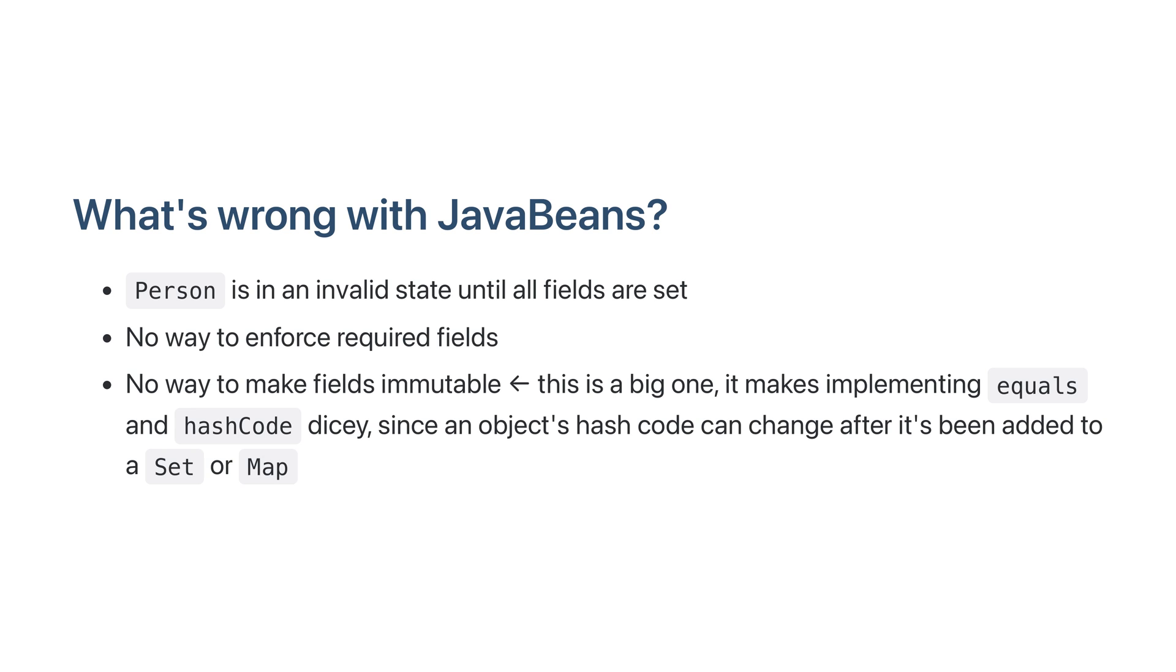A person is in an invalid state until all the fields are set. There's no way to enforce required fields and there's no way to make fields immutable, which is a big problem if we want to use person in a set or a map. So let's make it better.